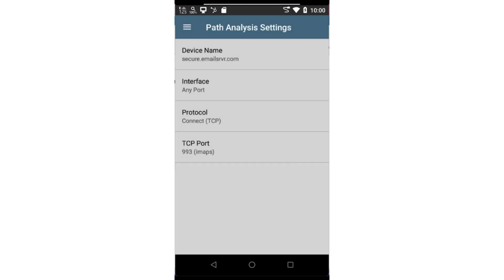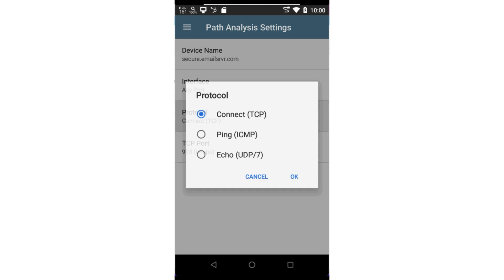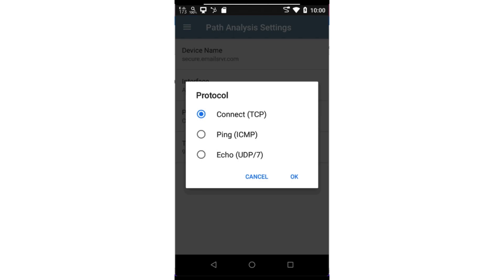Now I need to select the protocol that will be used for the path analysis. This is used for the layer 3 portion of the test. The TCP protocol will send TCP SYN packets to the target device. This is a great way to ensure no firewall rules are blocking that port and the desired application is running on the target device.